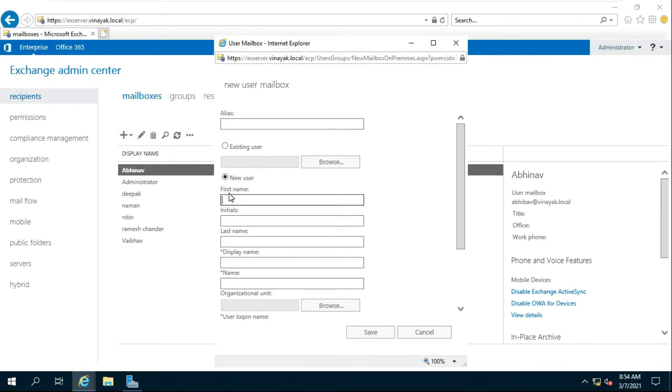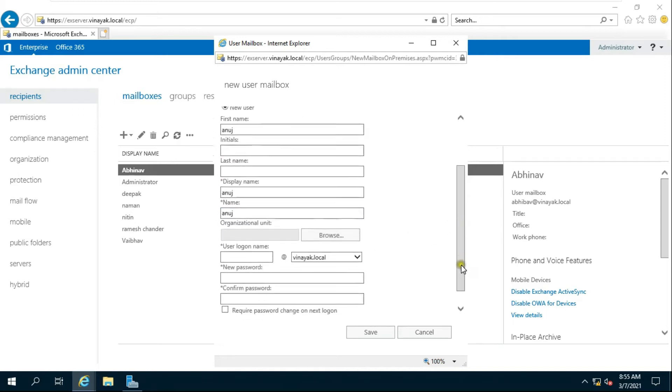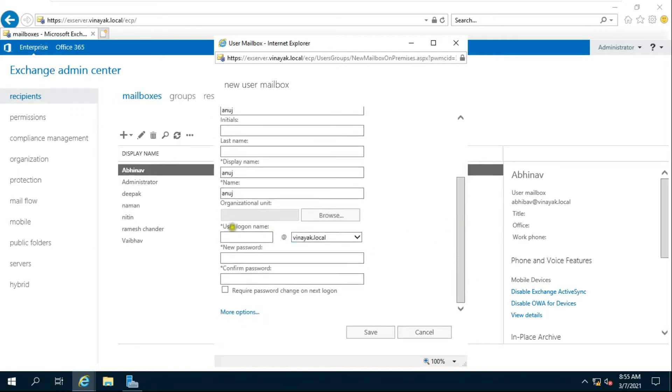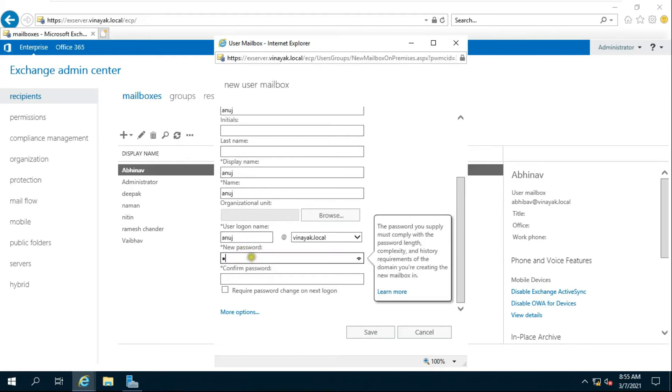Fill in the user's first name, initial name, last name, and user logon name. Fill in the user password and confirm password.